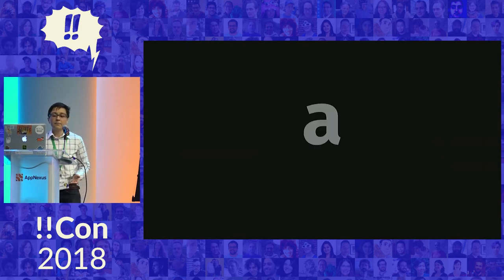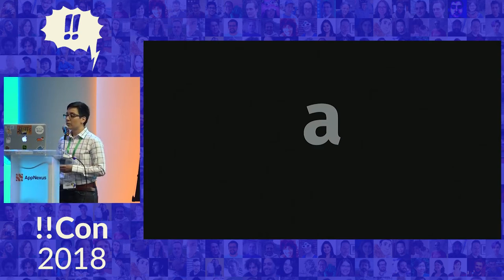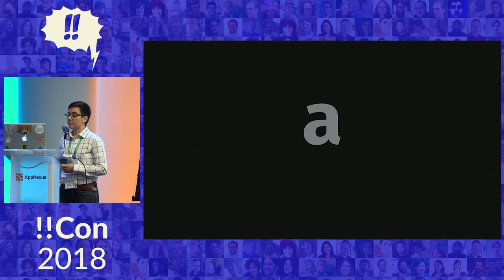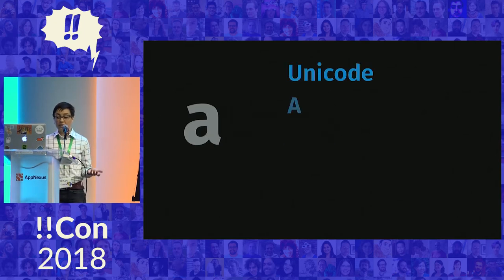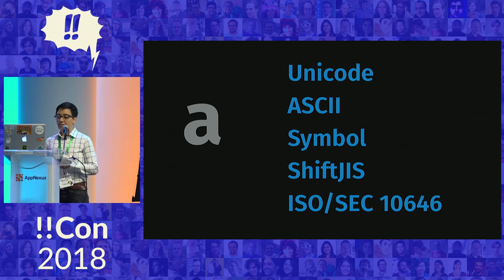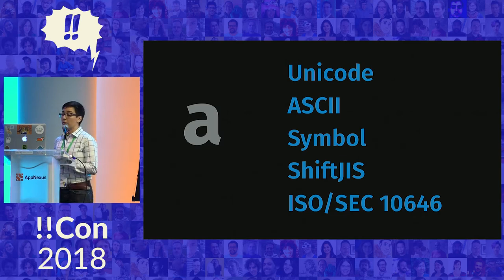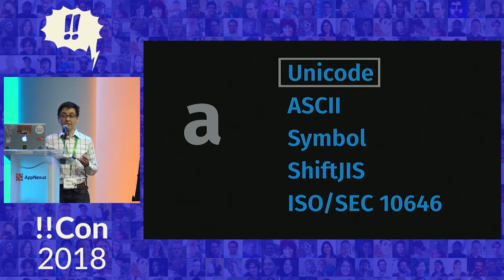So, when we talk about a character, we're going to oversimplify it and just think of it as a single letter, such as the letter A. For a computer to understand how to render this single character, it needs to know a little more information. First, how is that character encoded? For the simplicity of this talk, we're going to focus on one character encoding standard, the Unicode standard.